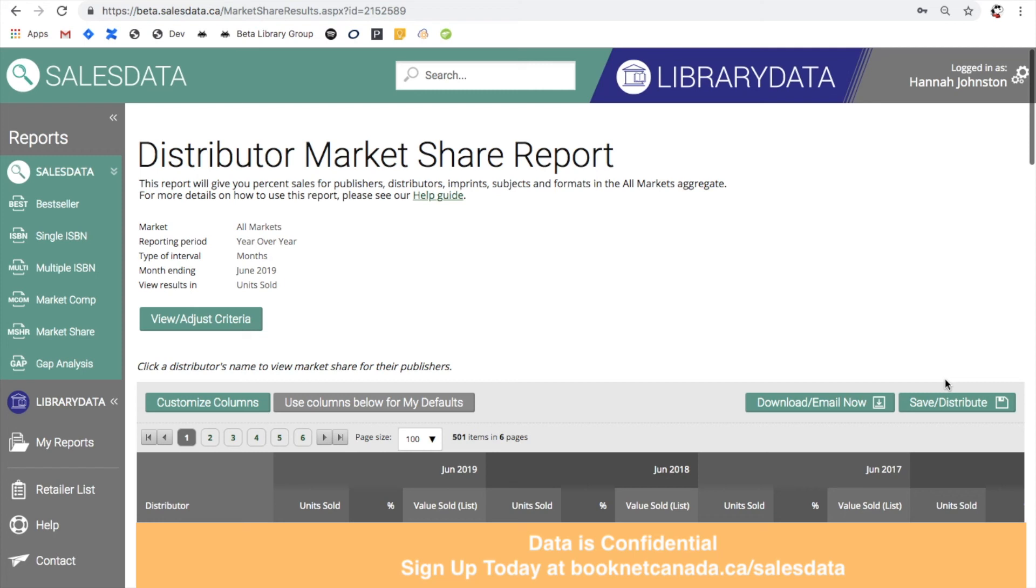So that's everything for the market share report. If you have any questions or are interested in learning more about the SalesData reports you can check out some of our help documentation at this link, and of course you're welcome to get in touch with us either by using the contact form here or by sending us an email at salesdata@booknetcanada.ca.